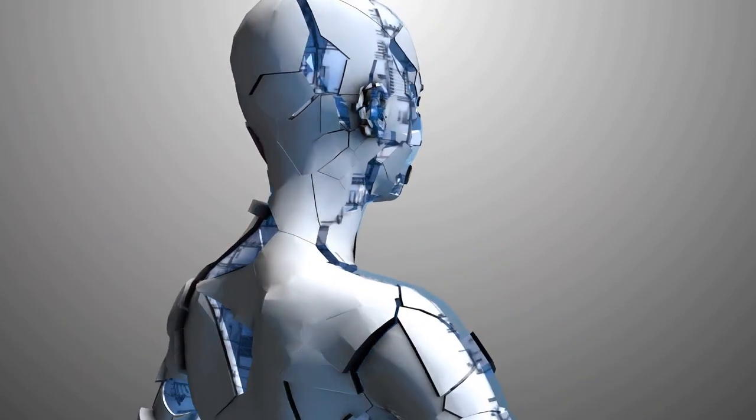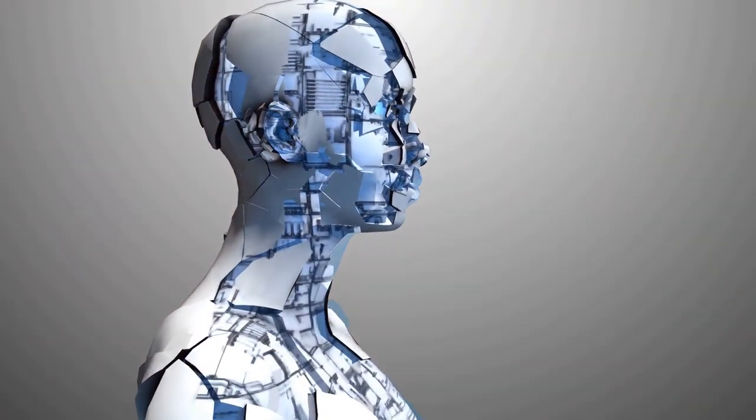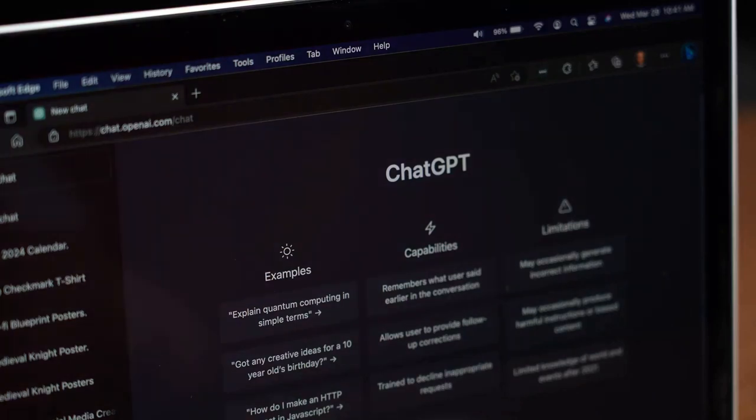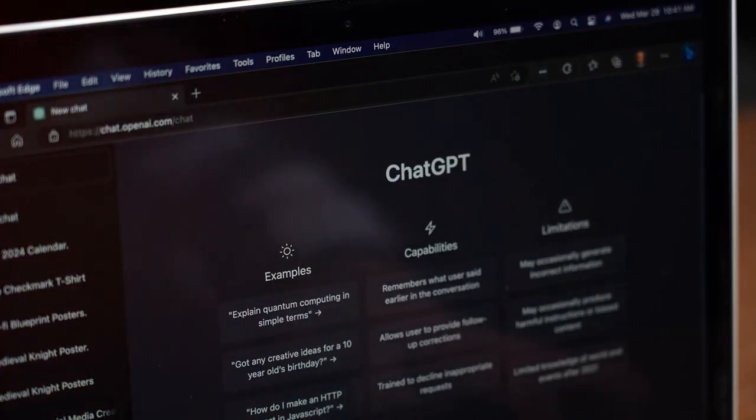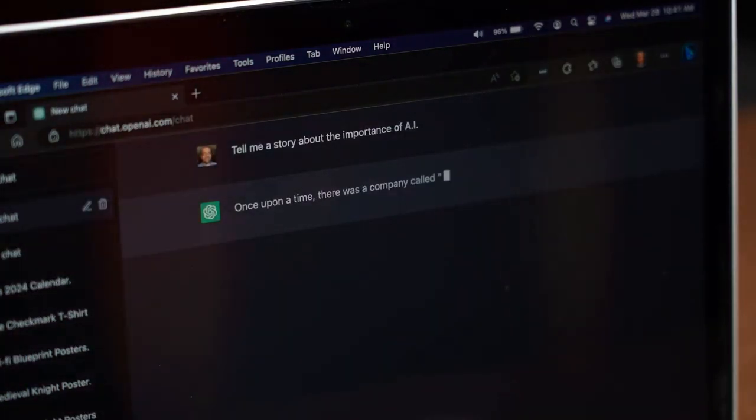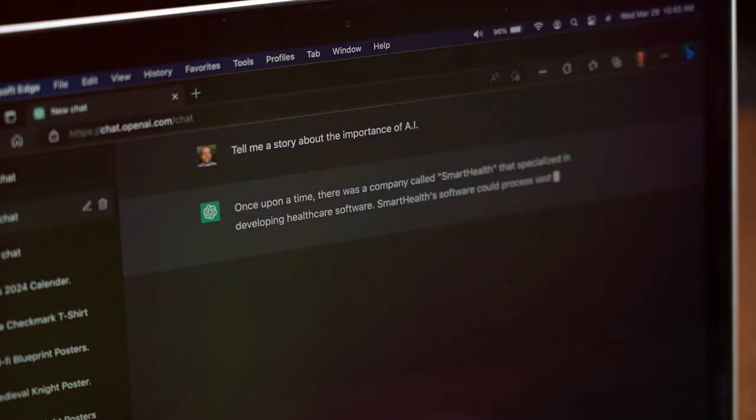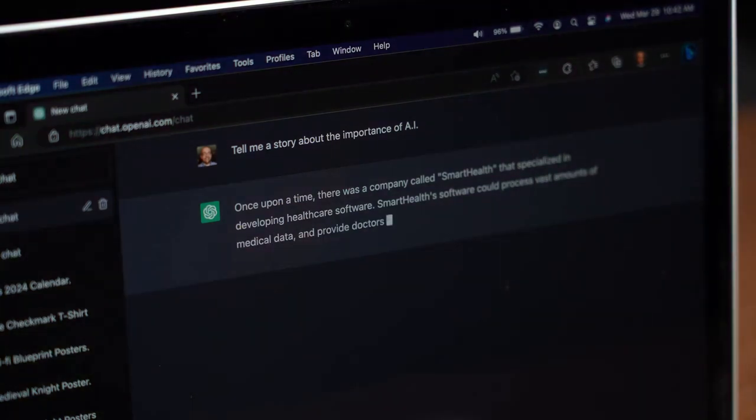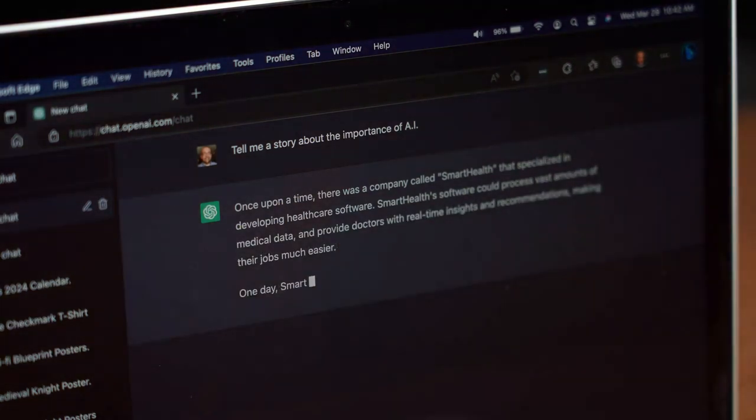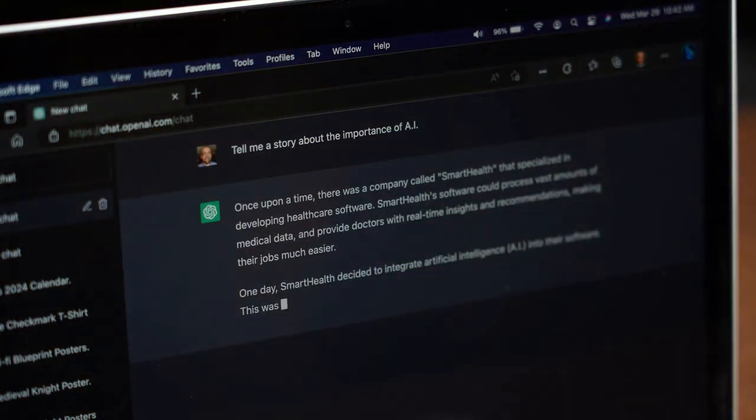But despite these challenges, the potential benefits of AI are too great to ignore. We're standing on the cusp of a new era, one where AI could transform every aspect of our lives. And while we can't predict the future with certainty, one thing is clear, AI will play a major role in shaping it.